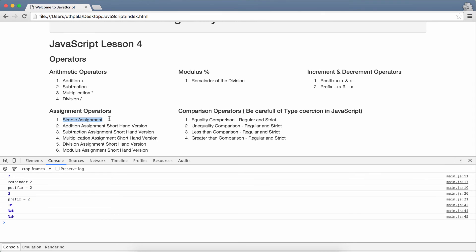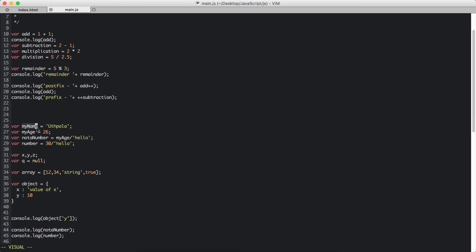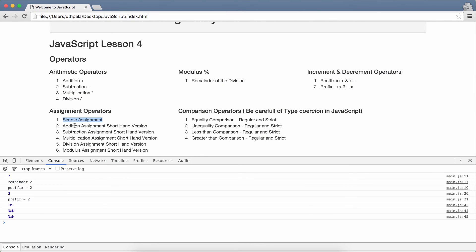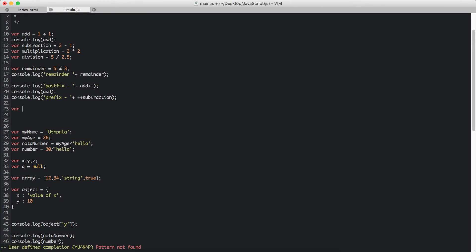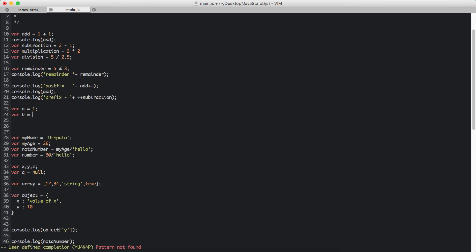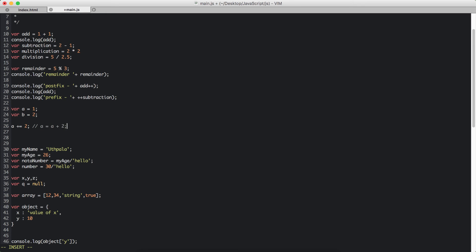Next we have assignment operators. First we have simple assignment - I am assigning my name variable the value of the string utpala. That's simple assignment. Then addition assignment - the shorthand version. So we create a equals 1 and b equals 2. Let's say we want to add 2 to a. We can say a plus equals 2. What this does is the exact same as a equals a plus 2. It is simply the shorthand version.